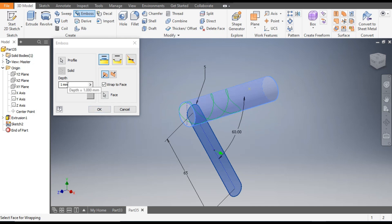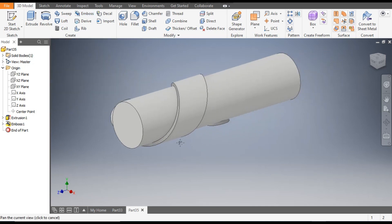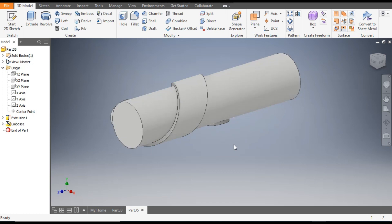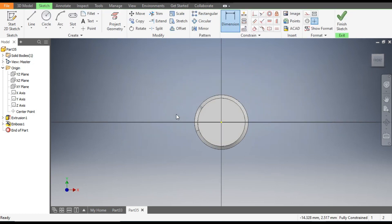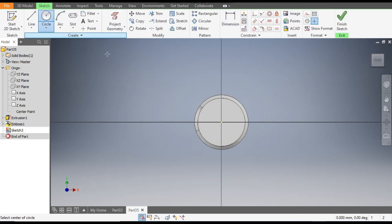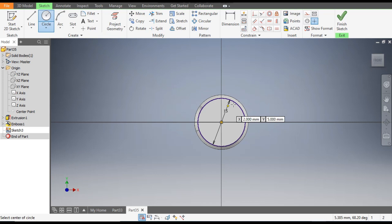Thickness will be 1mm and OK. This will be wrapped on this. Now select this face, go to Create Sketch, and go to Circle command.